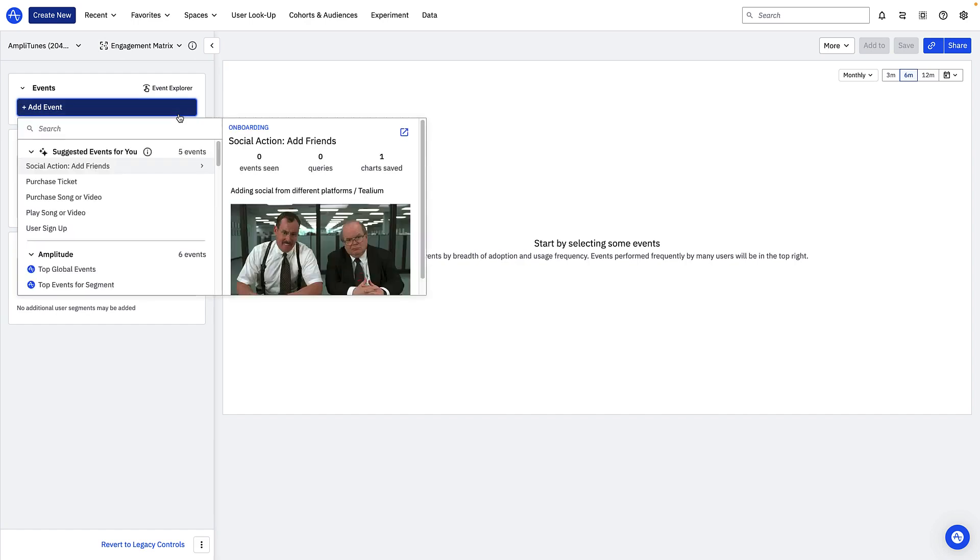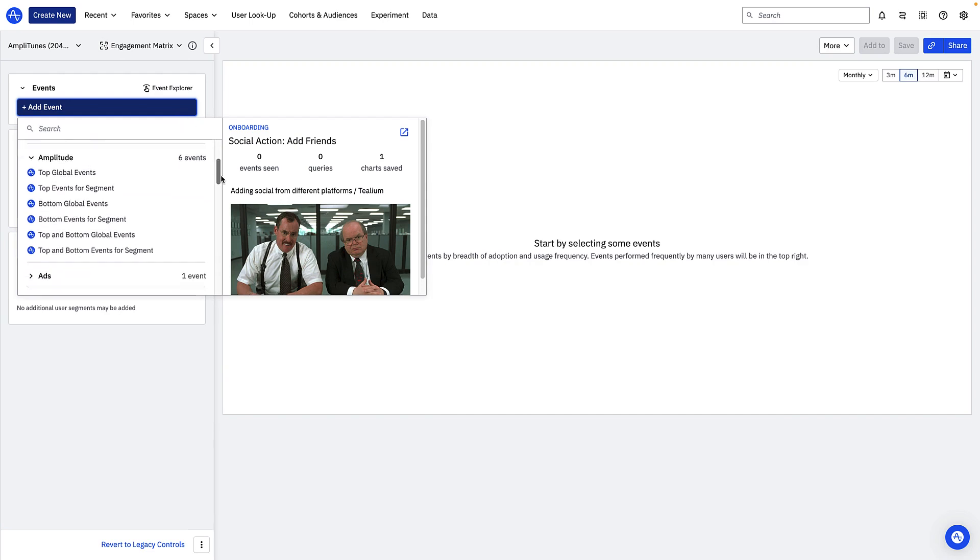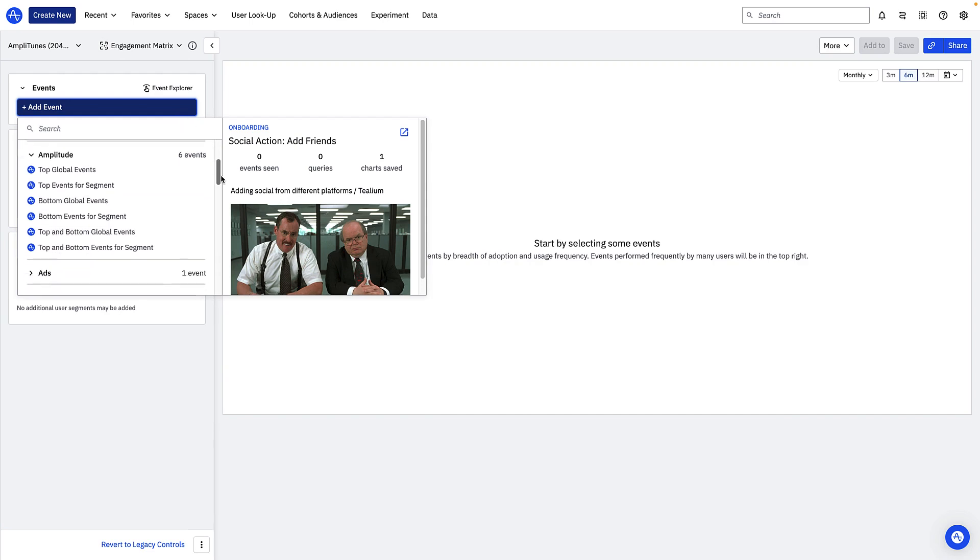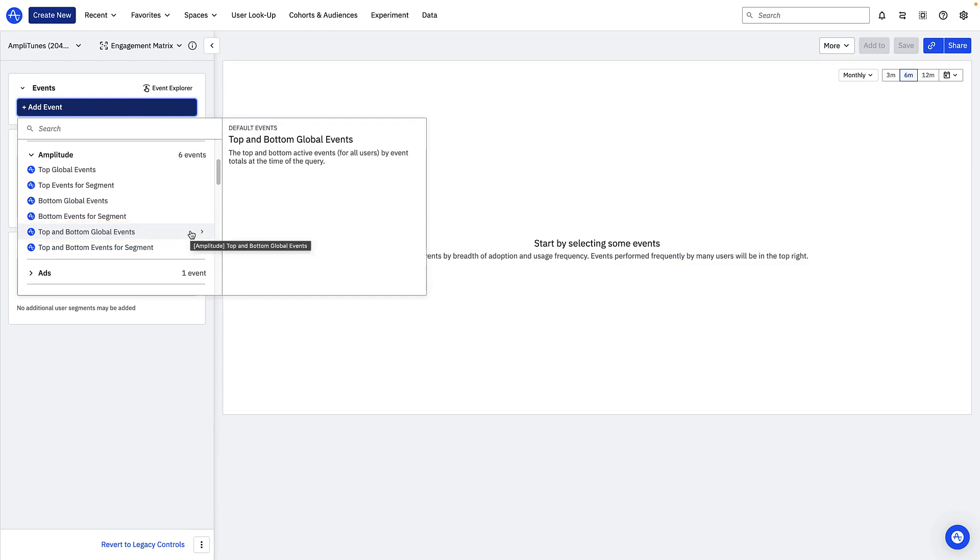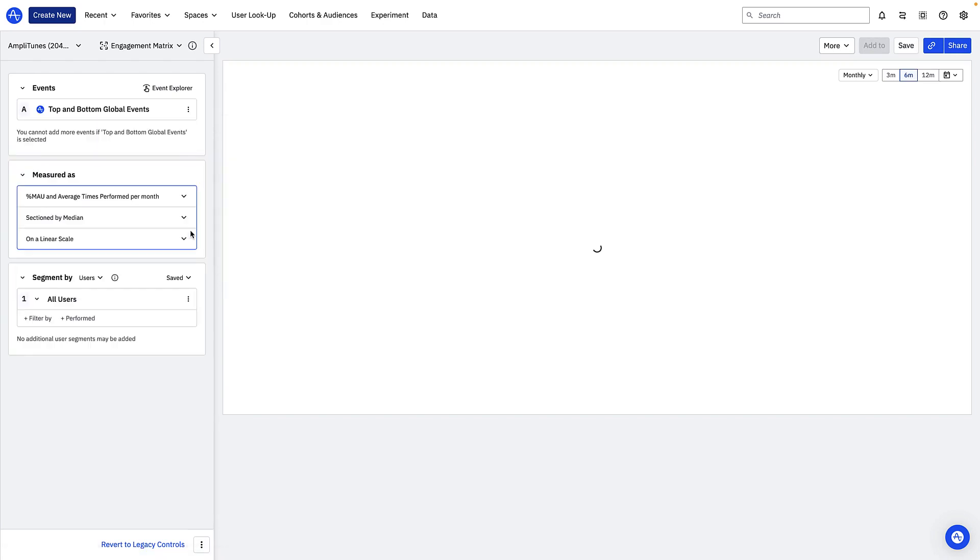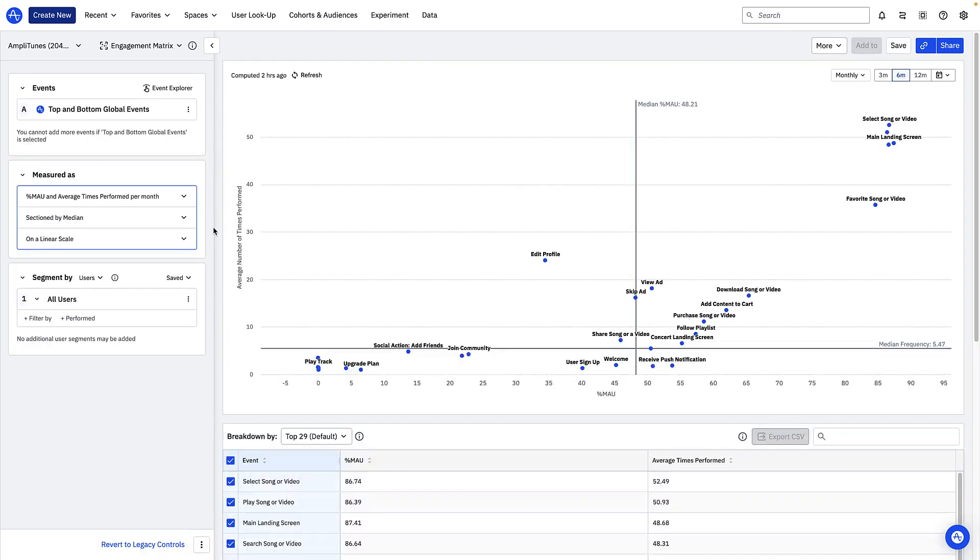With engagement matrix you can select up to 20 individual events that you're interested in or you can take a more exploratory approach by choosing an amplitude default that queries over multiple events. I'm interested in seeing the events that users do and don't engage with. I can do this by choosing top and bottom global events. This surfaces the top 50 and bottom 50 events by event volume at the time of query.